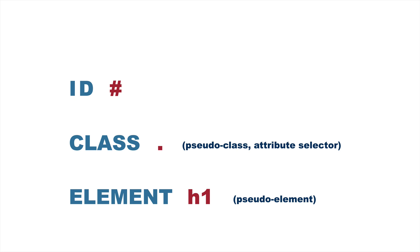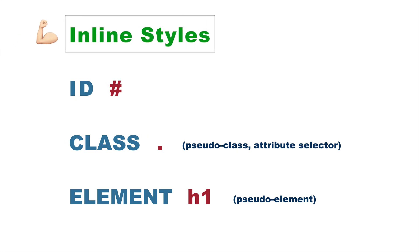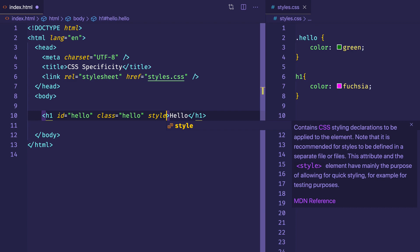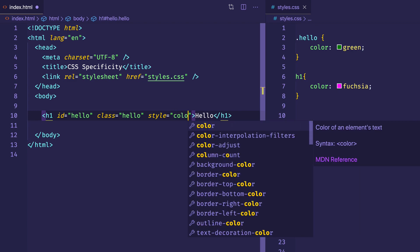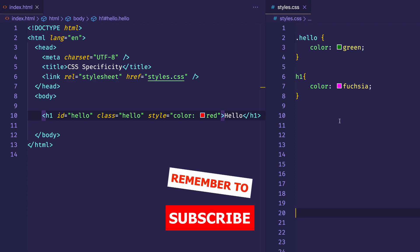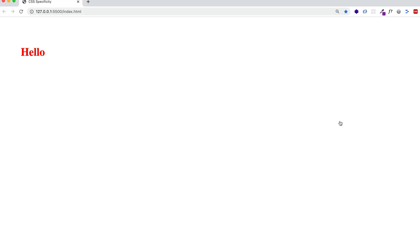There are a couple of things that can override this ID, class, and element hierarchy completely. The first is inline styles — any inline styles applied directly to the tag would prevail over ID, class, or element. Coming back to this example, if I add an inline style to the H1 tag and declare color red, even though we have declarations in the CSS, flipping to the browser shows the inline style with color red gets applied.